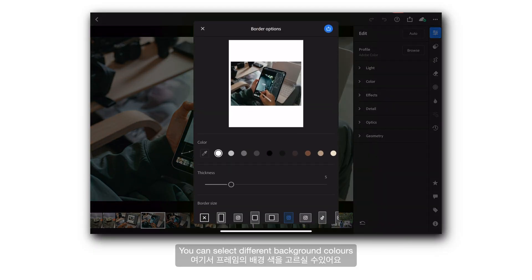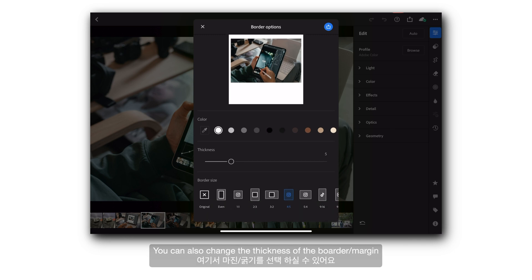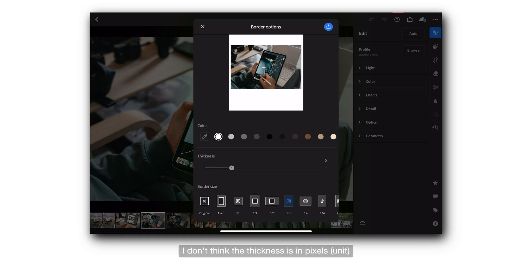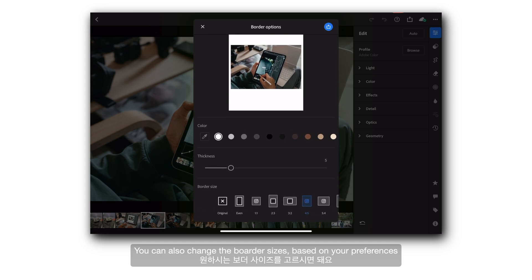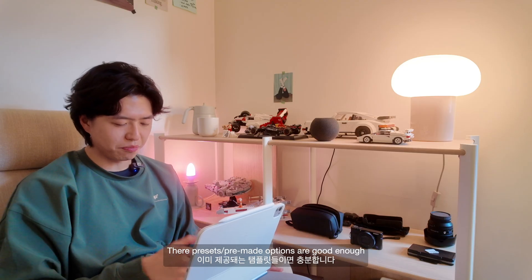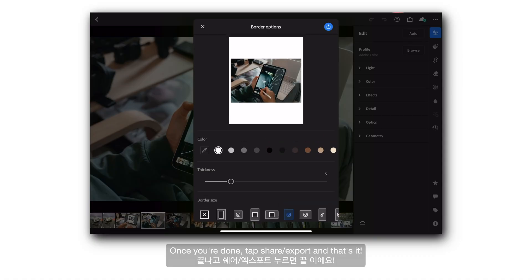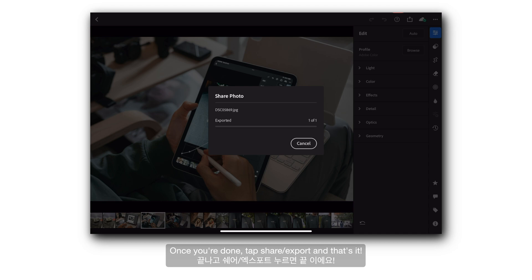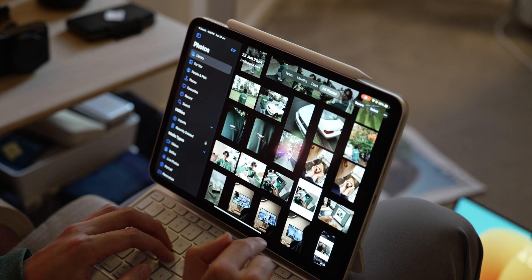If you tap on it, you can select different backgrounds, which is great, and you can also change the thickness. I don't think this thickness is in pixel units — 5 looks pretty great. You can also change the border size on the bottom: even 1x1. You also have a TikTok option, but you don't have an option to use a custom size. I guess the majority of these pre-made presets are good enough. When you're done, just tap Export or Share, then Save Image, and when you open up your Photos it should be there.